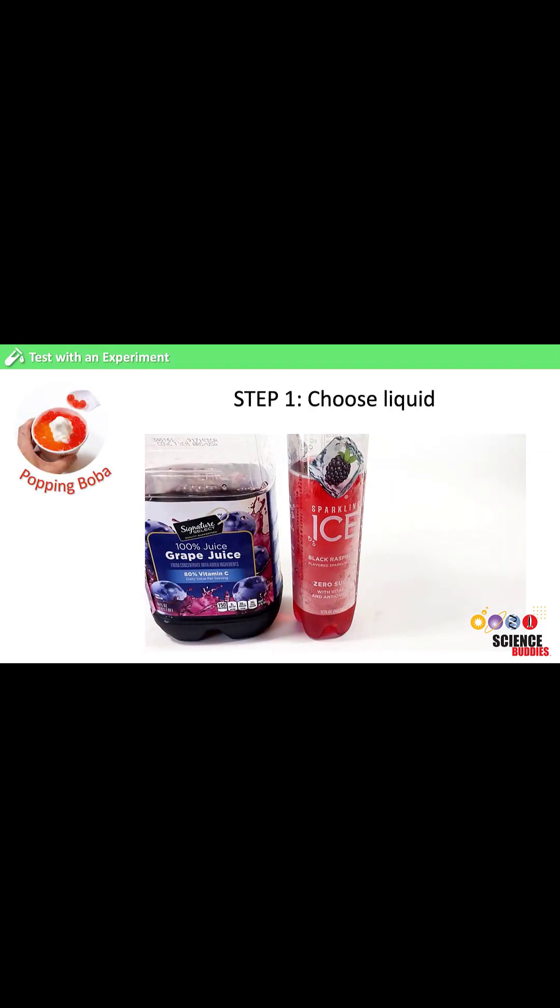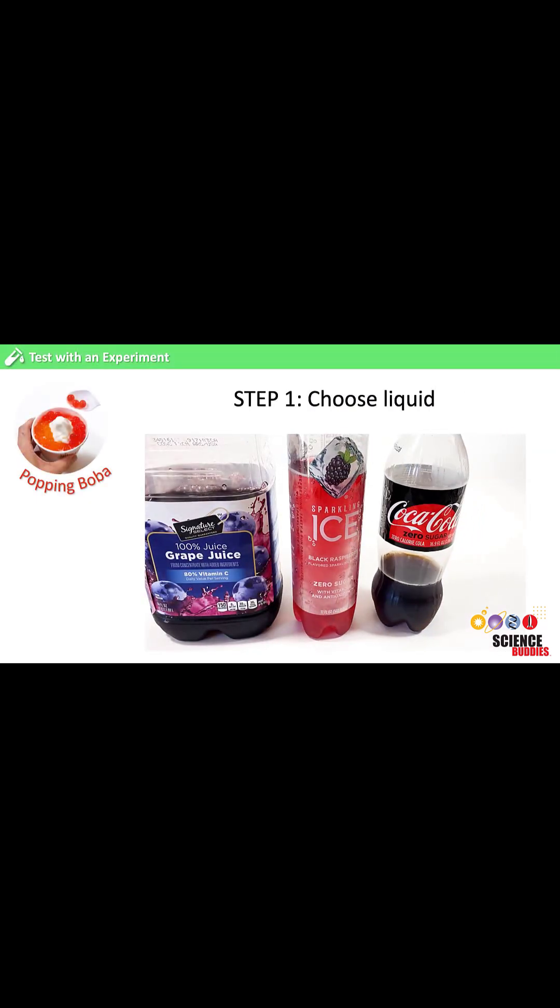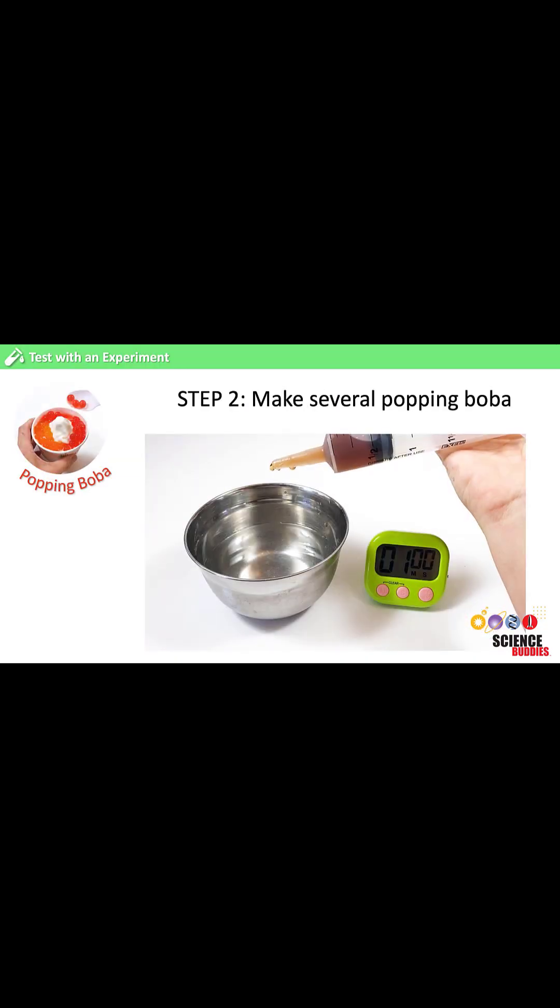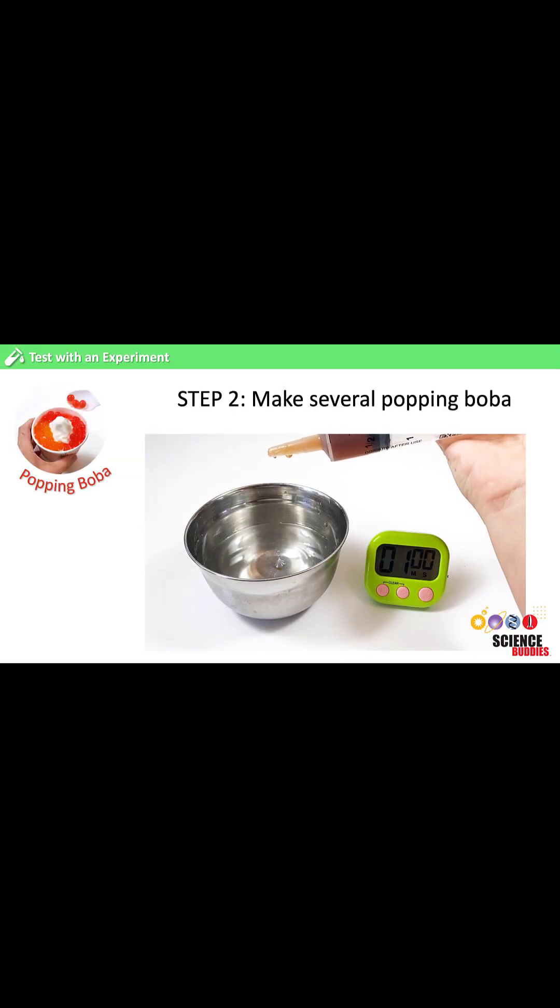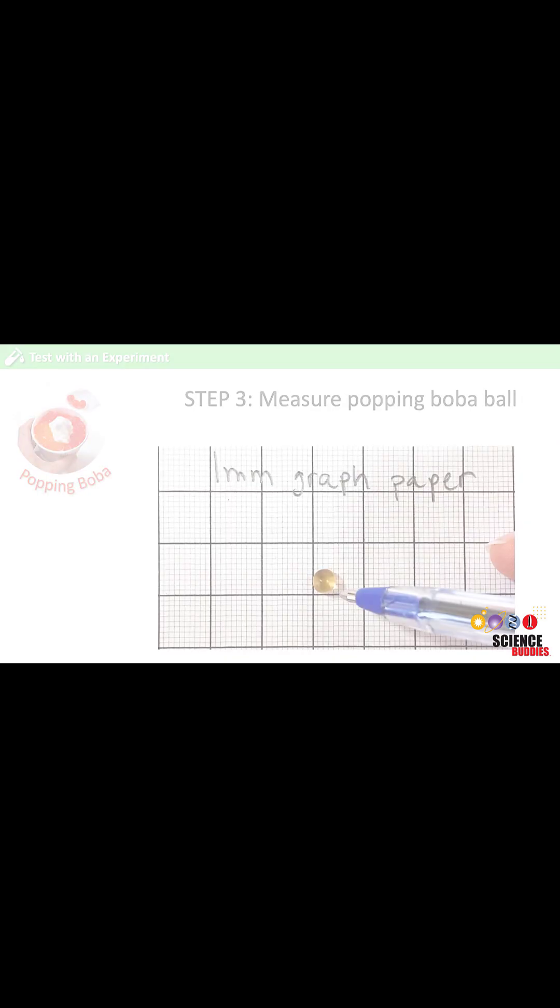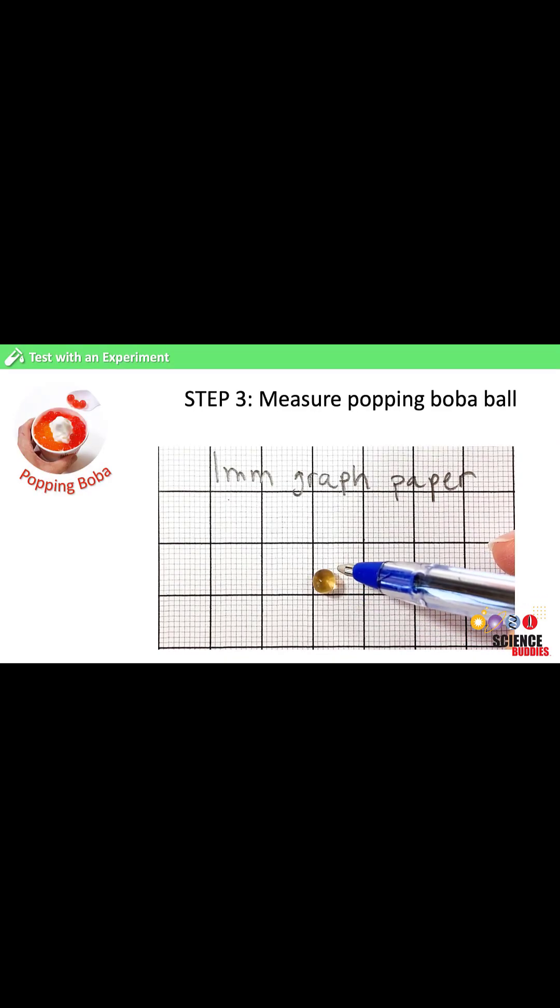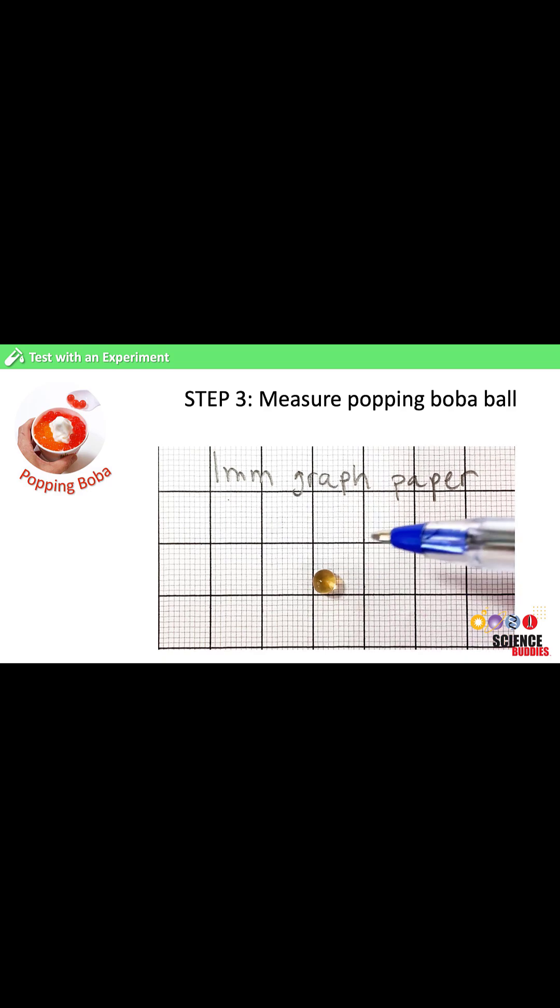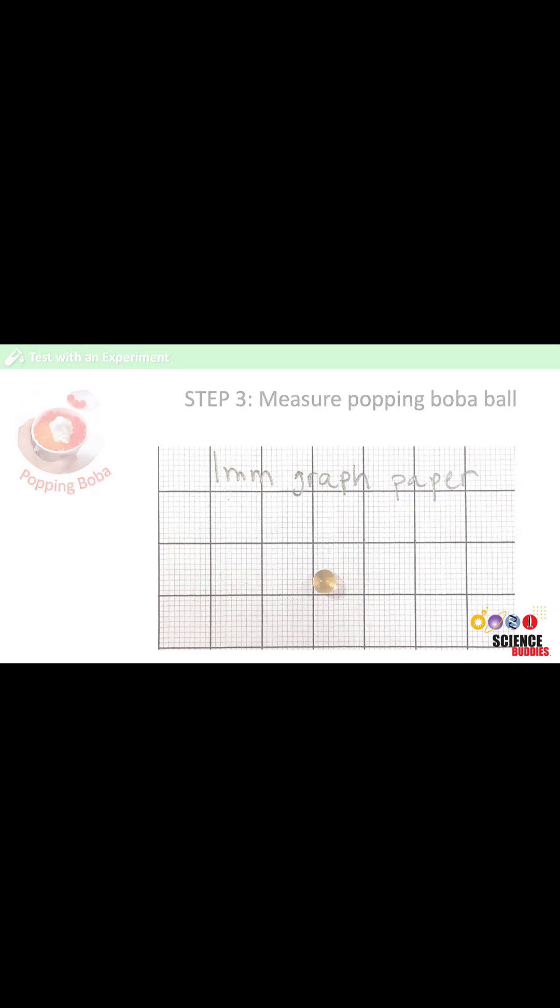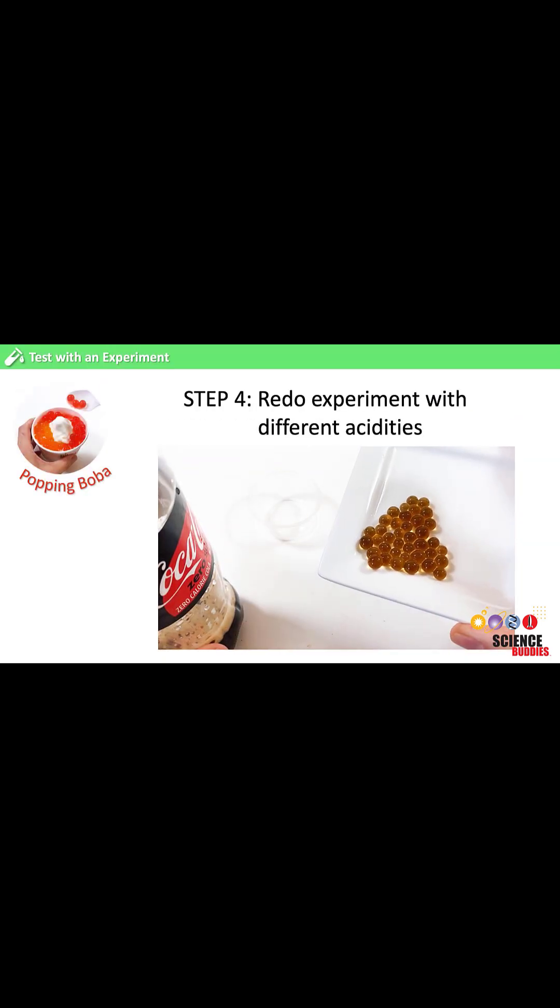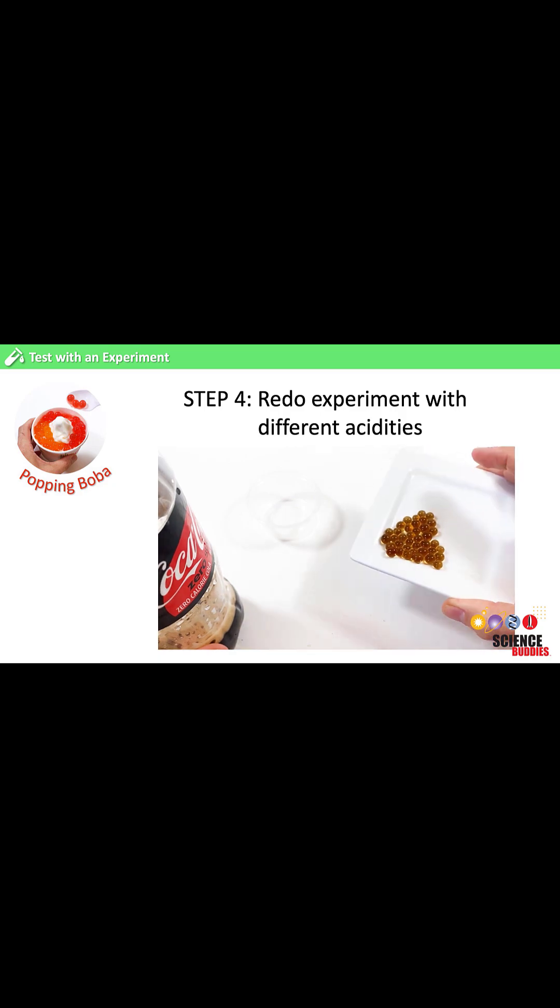Choose a liquid or food you want to test. Then, follow a step-by-step recipe to make several popping boba balls. Measure the diameter and the height of each ball using graph paper. And finally, redo the experiment but change the acidity of the food mixture.